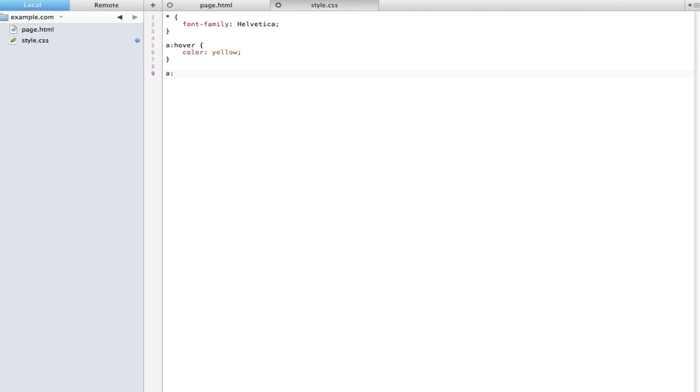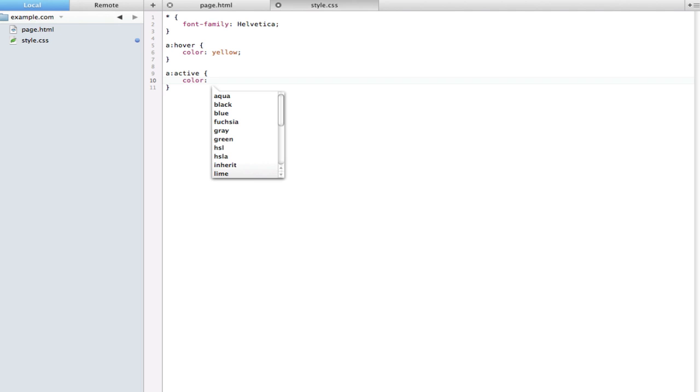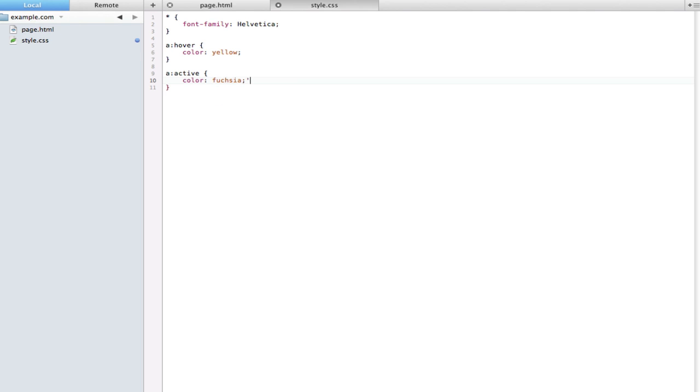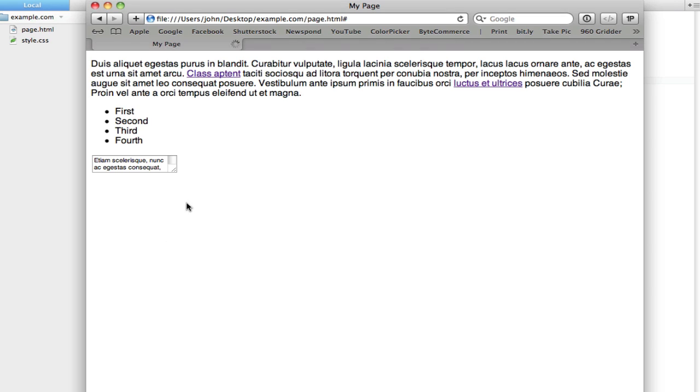Active pretty much only applies when the user is clicking on something. So if we type a active here we could say maybe color, I don't know, fuchsia. There we go. Now you can see when we click on something it turns this pink color.